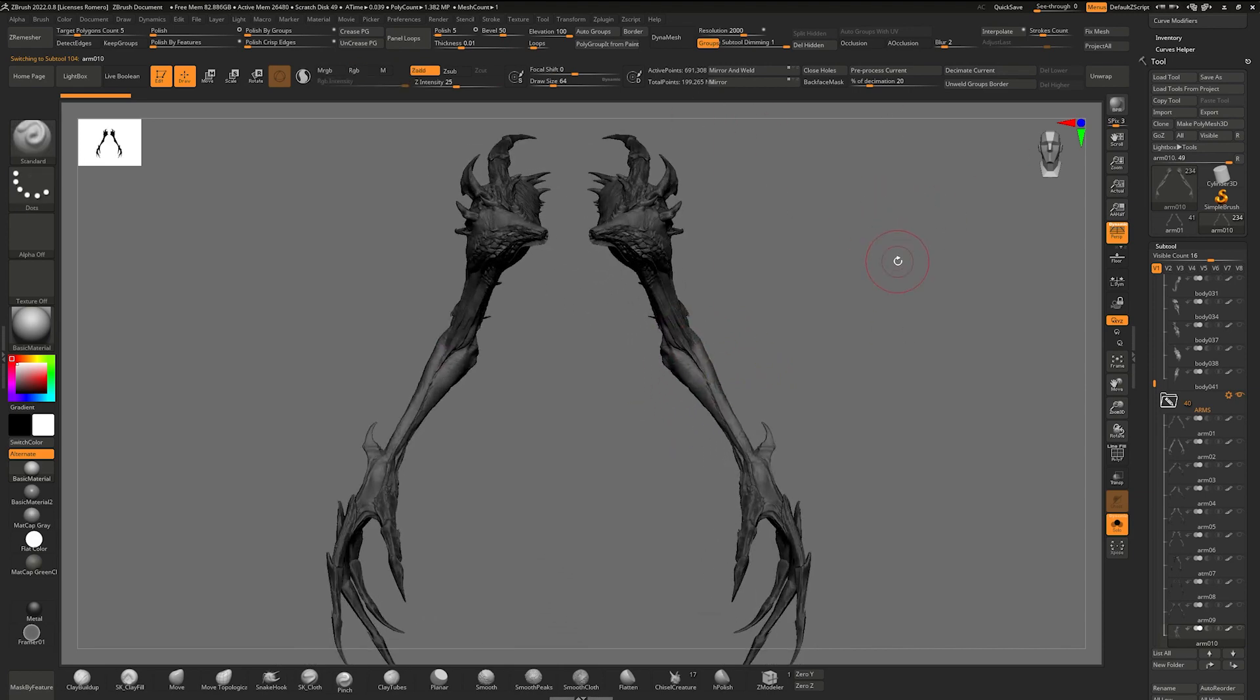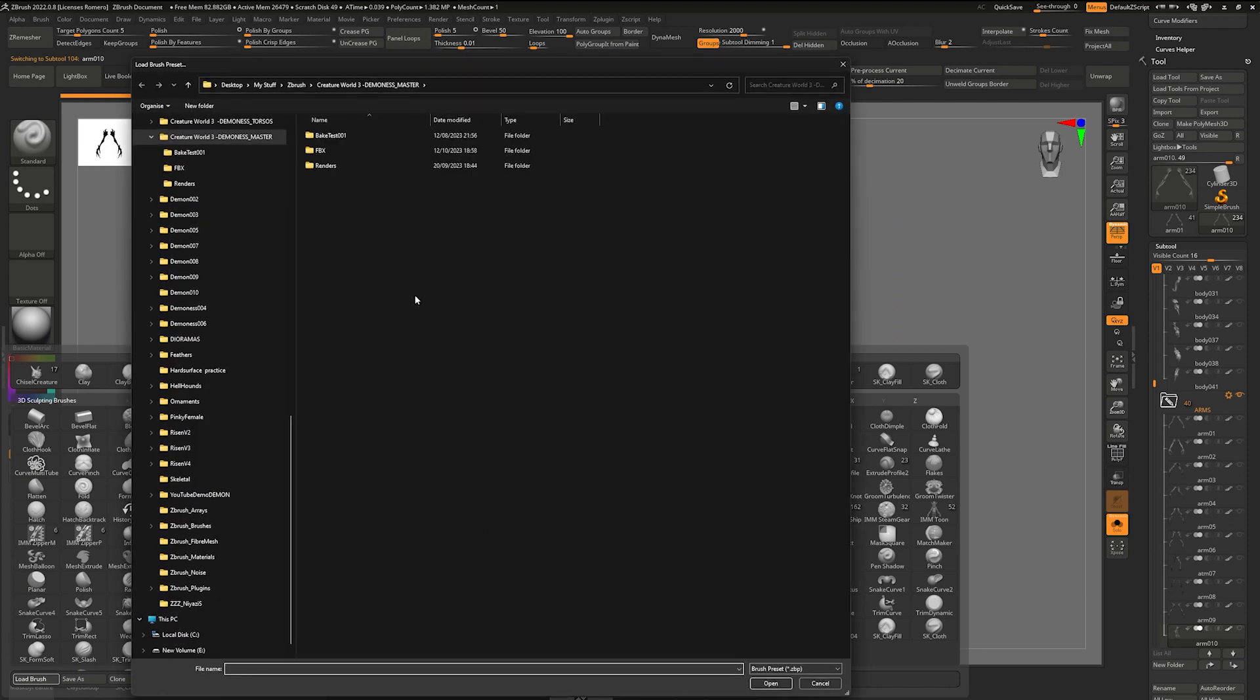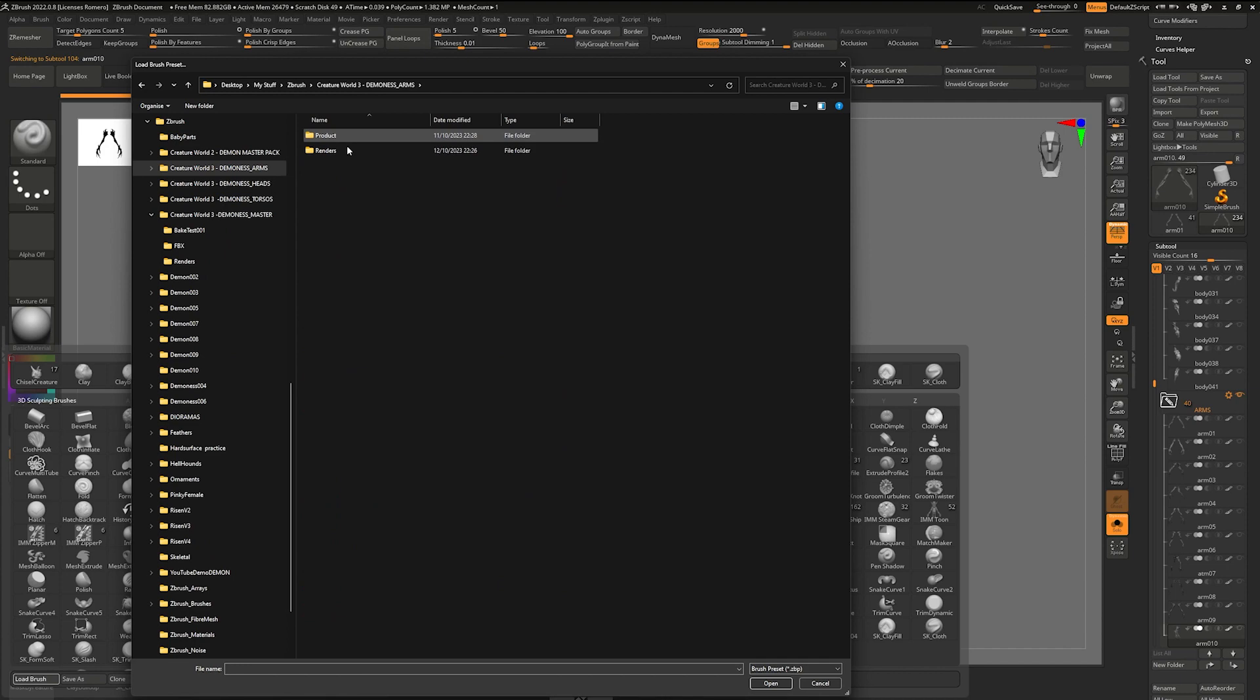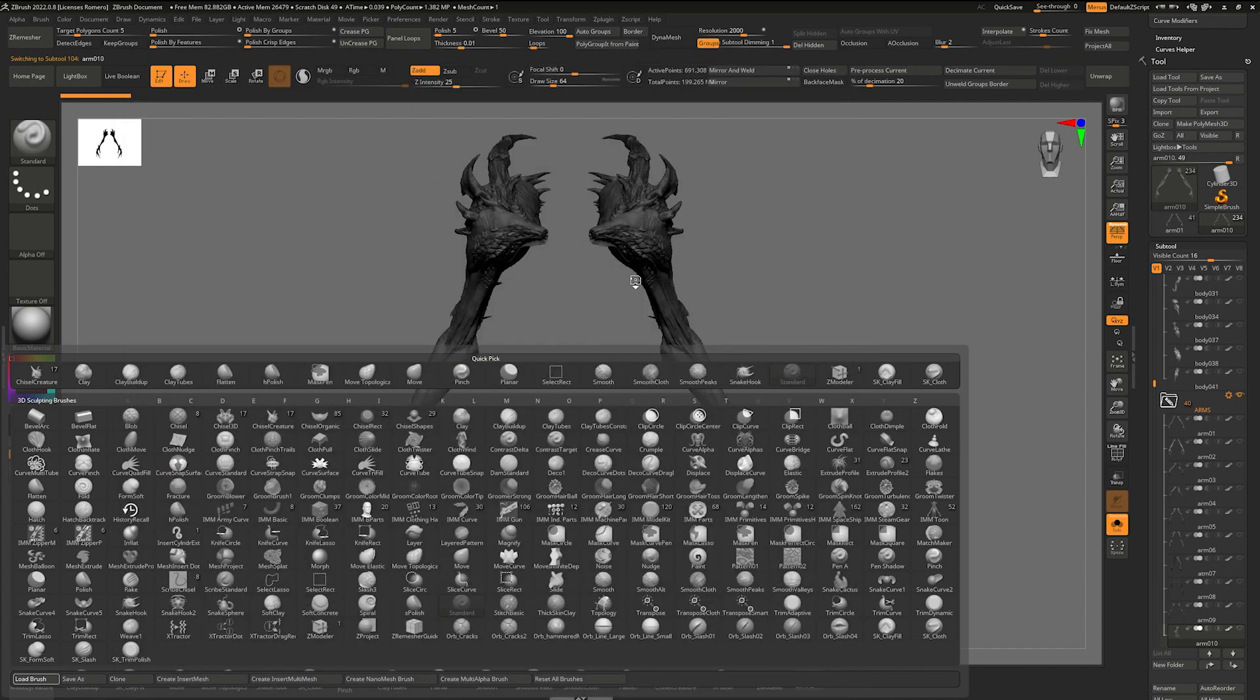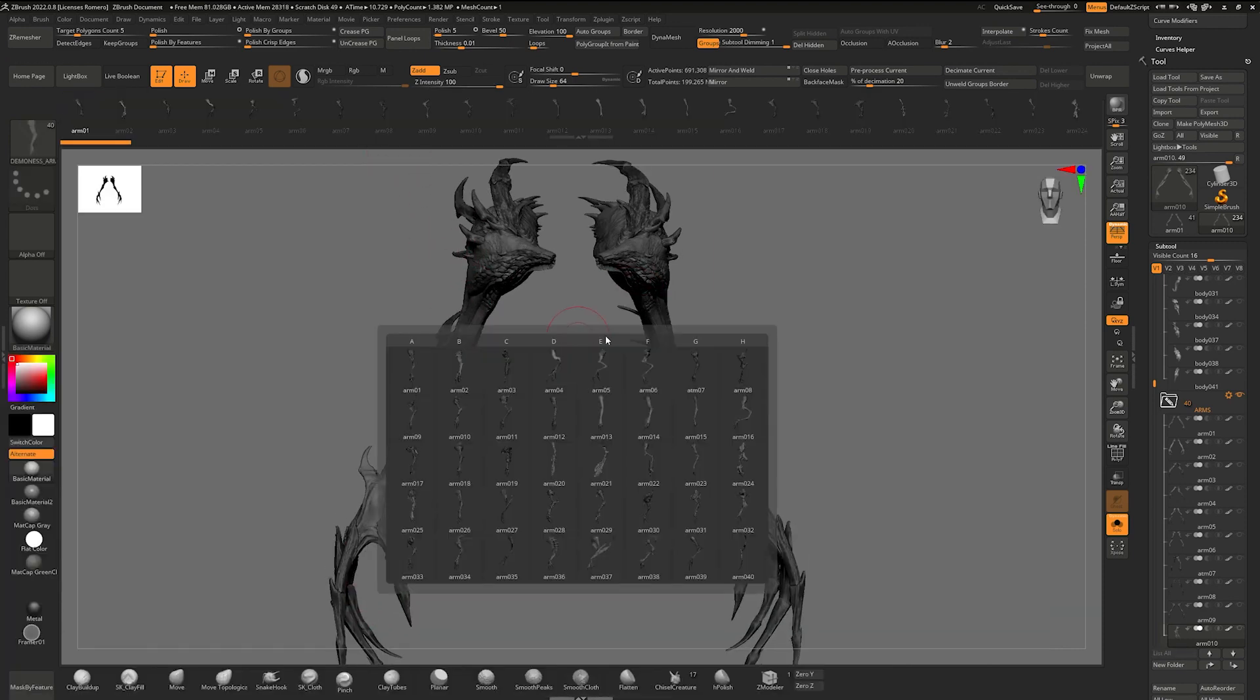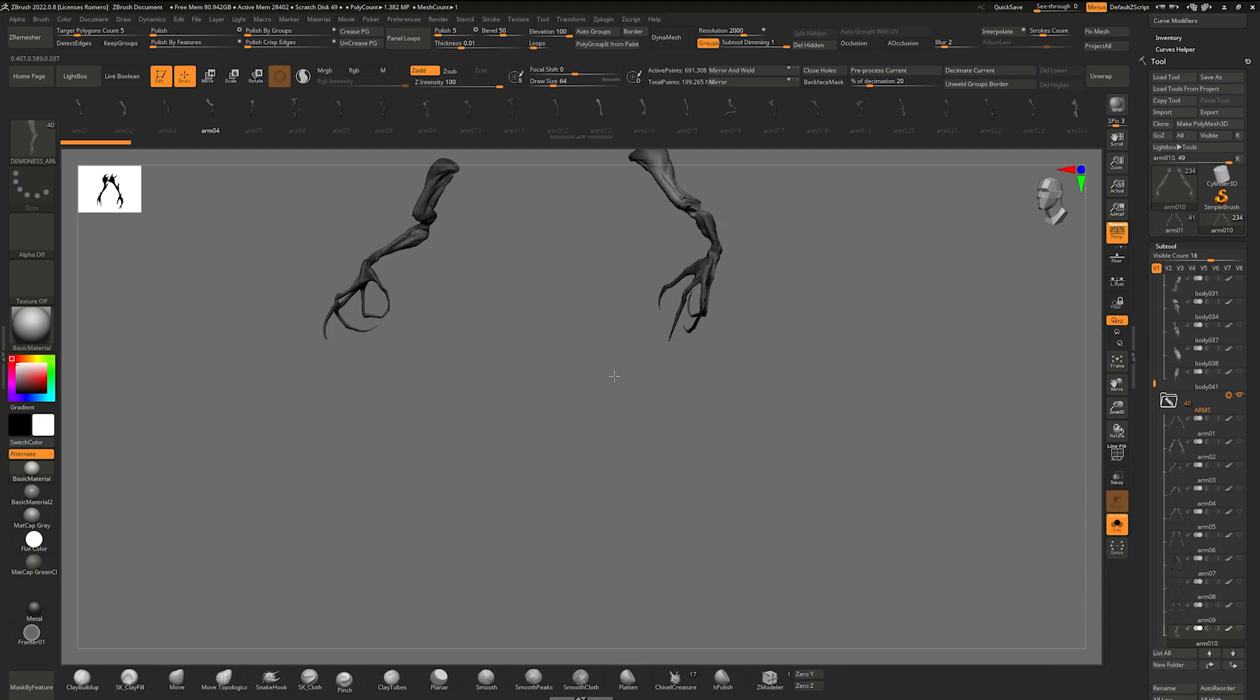I also have, if you press B, load brush to wherever you downloaded the brush, and just load that. I'm going to load up the insert mesh for this, which I personally probably wouldn't use, but you know, for those that want.